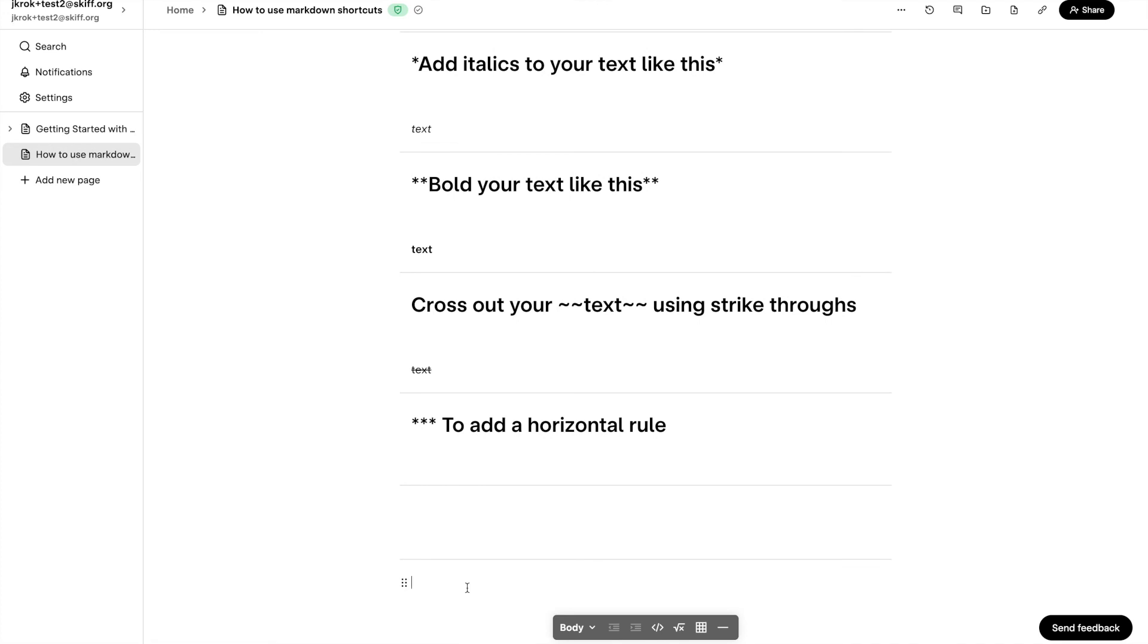That's it for this video about markdown shortcuts in SCIF. Check out some of our other videos or join our Discord link in the description below to get the most out of SCIF.